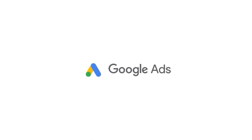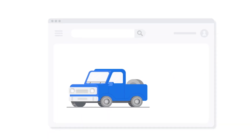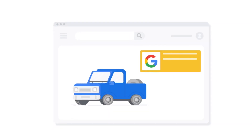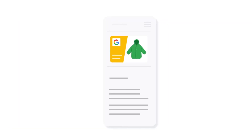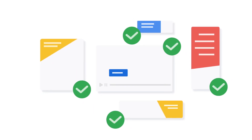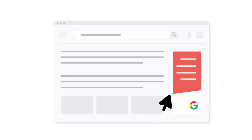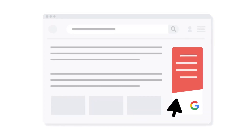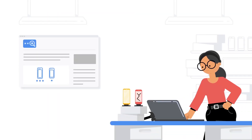Google Ads is an online advertising platform developed by Google where you can bid to display your adverts or videos on Google's platforms like Search and YouTube. These adverts can be placed both in the results of Google Search Engine and on other platforms like YouTube.